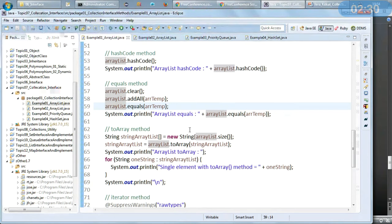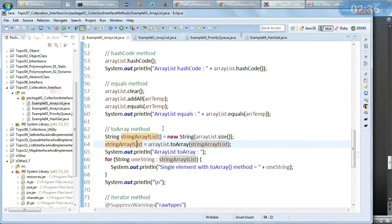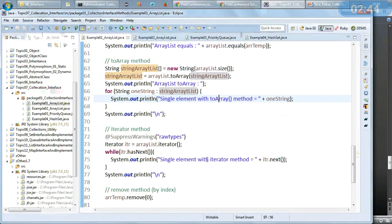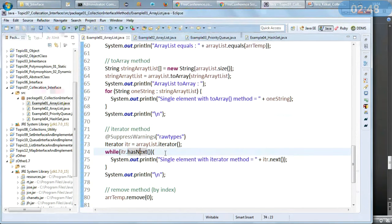The toArray method — I am converting the ArrayList into a String array because it is a collection of strings, and then using a for loop I am printing the values. The iterator method allows us to iterate through the objects of the collection and see their values and objects.